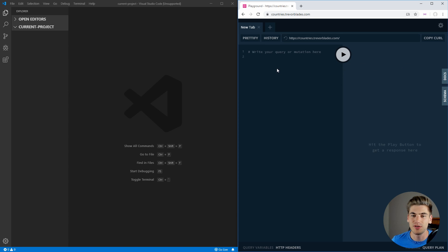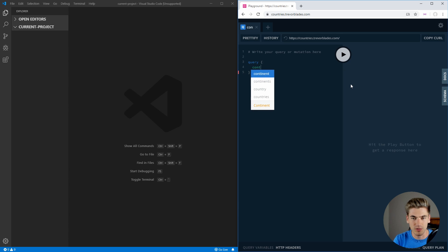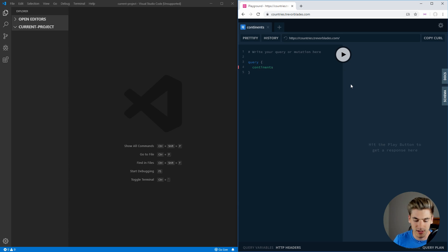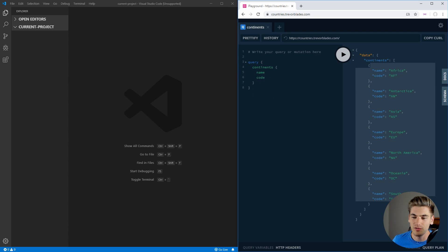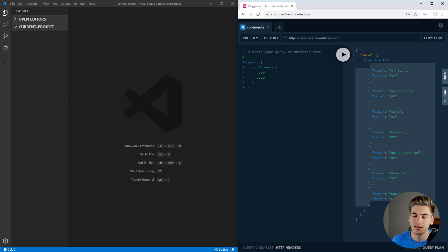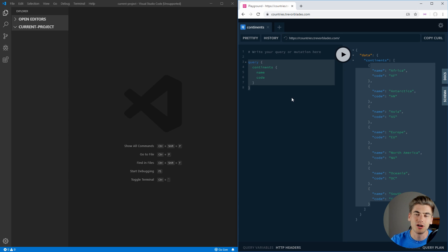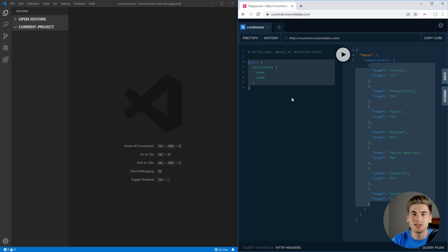Just to give you a little bit of an example of how this works, we can do a query here — we want to query the continents. So we can say continents, and we want to get back the name as well as the code. And if we hit play, you can see we get back all of the different continents as well as their specific unique code. If you're not very familiar with GraphQL, I have an entire video covering it in depth in Node.js, which I'll link in the cards and description below.